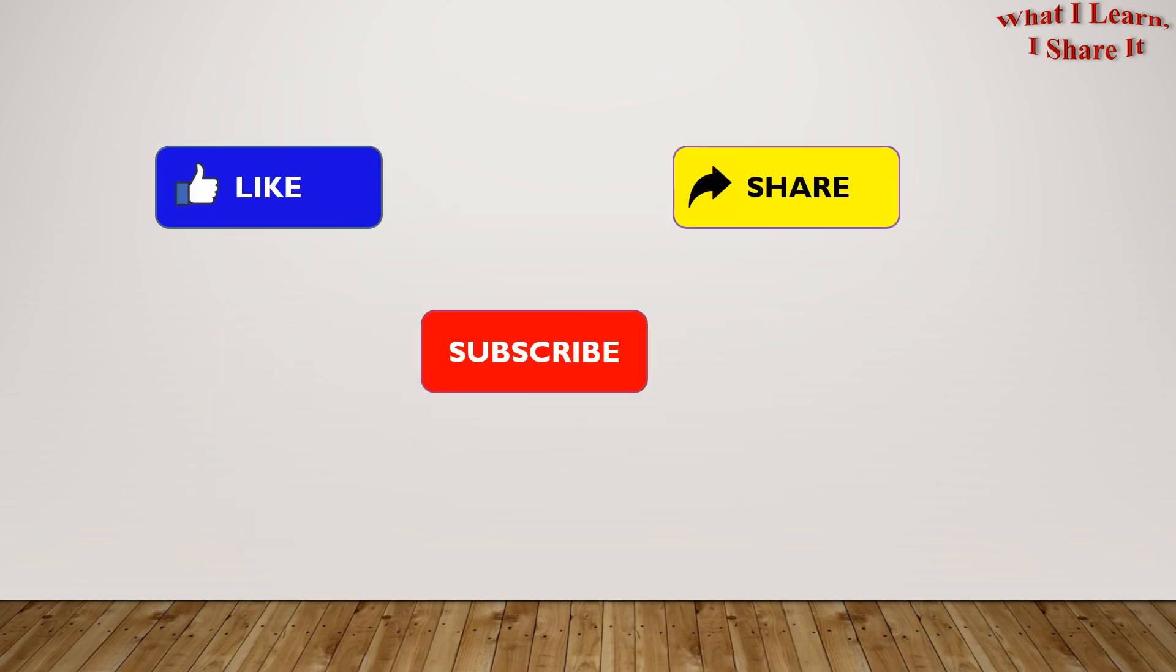Hope you liked my video. Thanks for watching. Please like, share, and subscribe to my channel. See you. Bye!